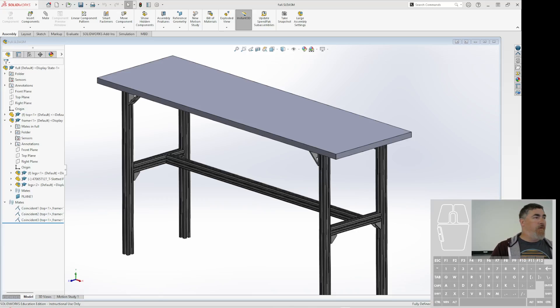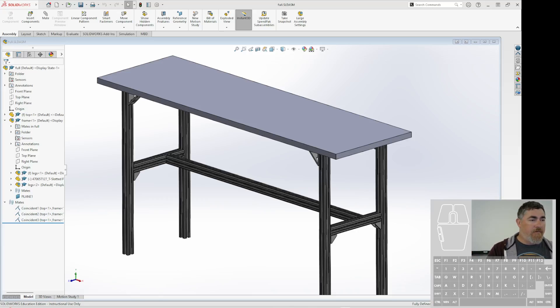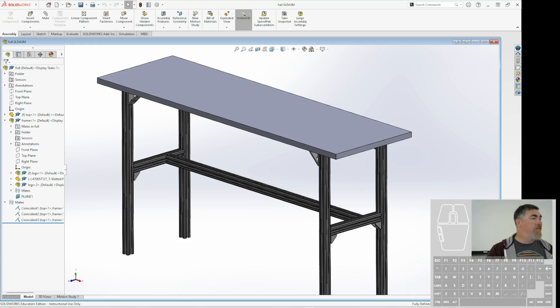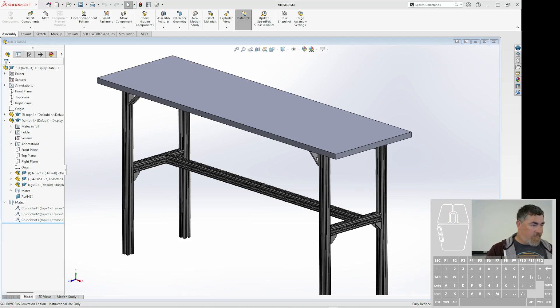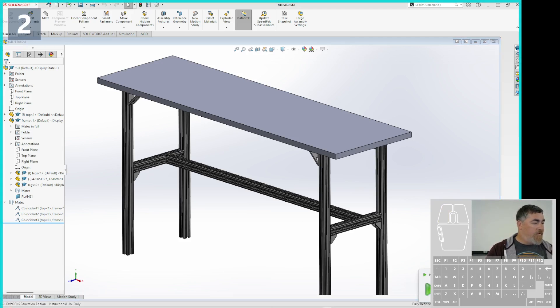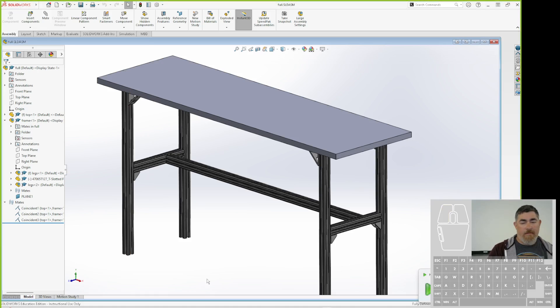So one of the things that might be a question is how do you make the bottoms, like in the table, how do you make the holes line up with the holes in the brackets, right? That might be something that you need to figure out how to do. What's a good way to do that? Any thoughts?